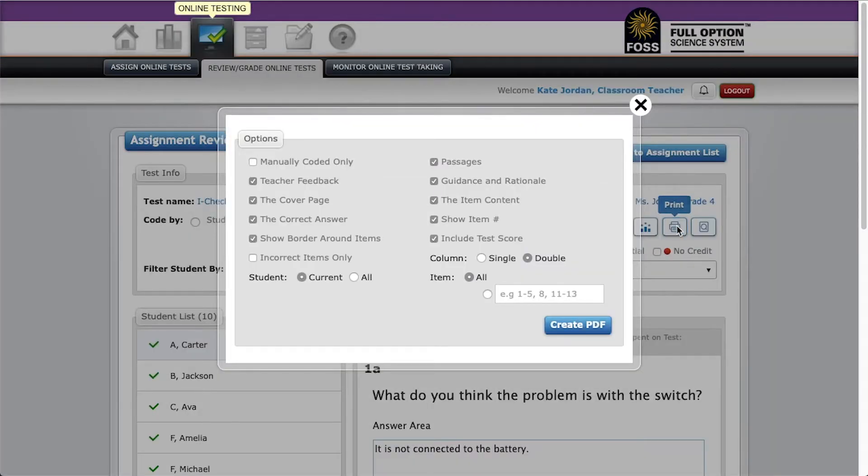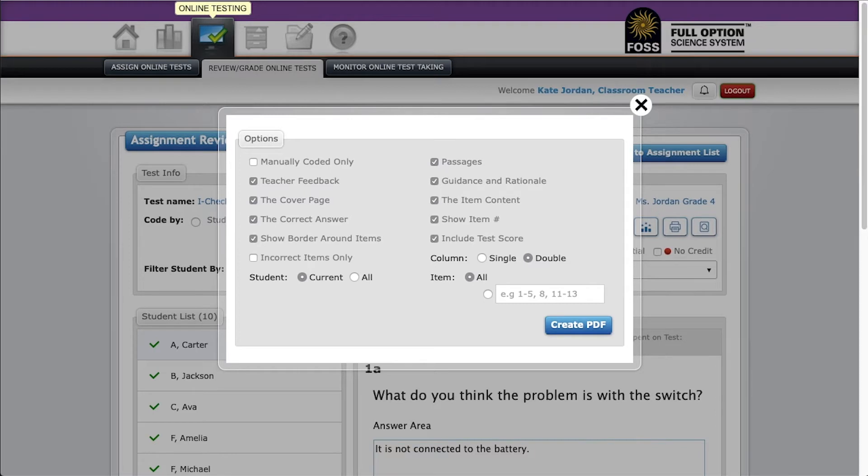After clicking the print button, you'll see a dialogue with options for creating a PDF. These are the settings we recommend.